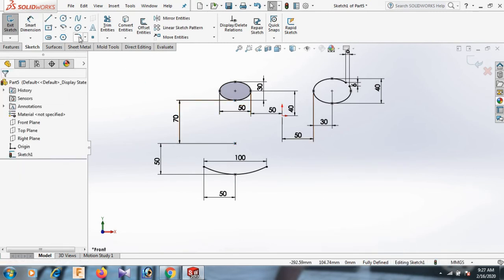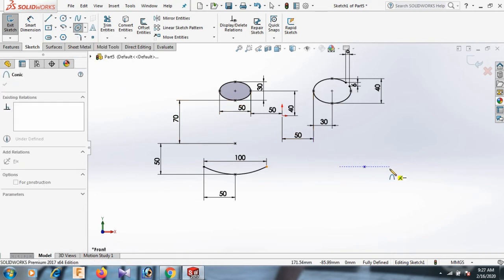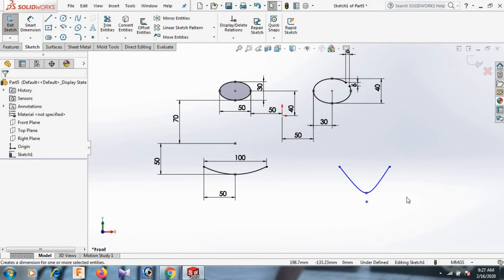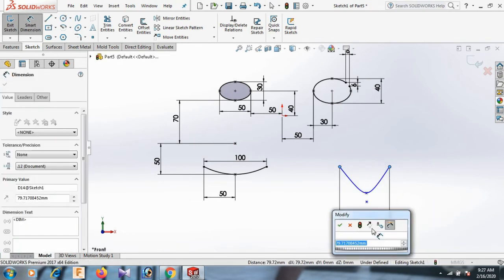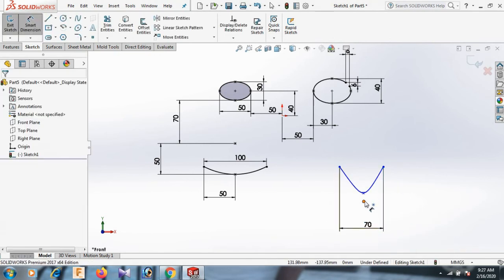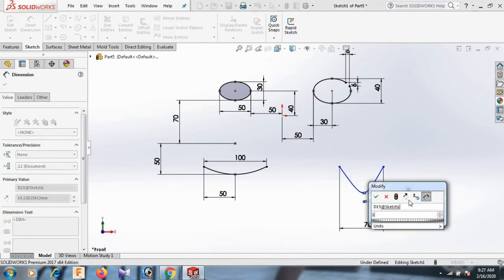Now go to here again — Conic. Select. Now select here, here, here, and here. Now give the dimension — this point and this point 70. Now this point and this point distance 15.